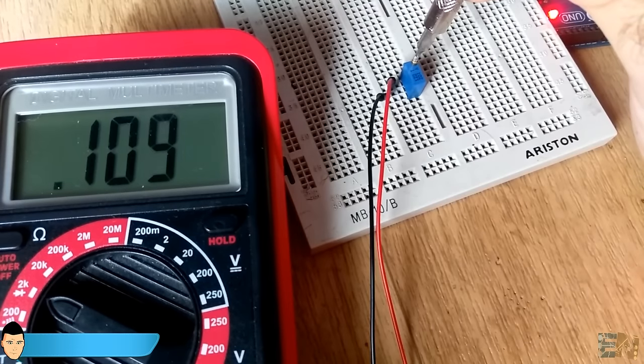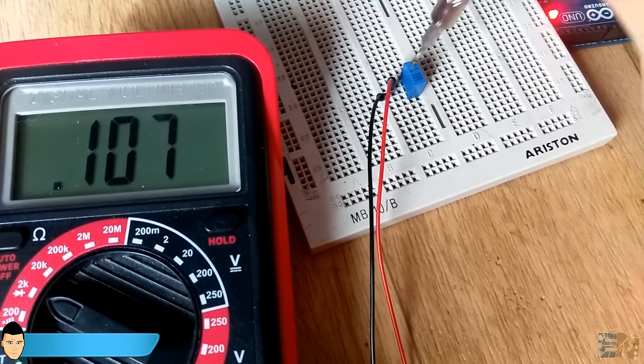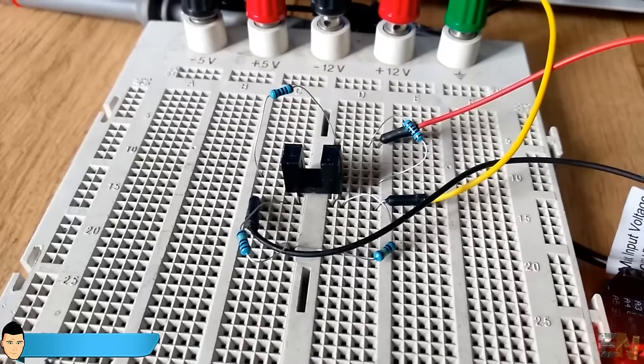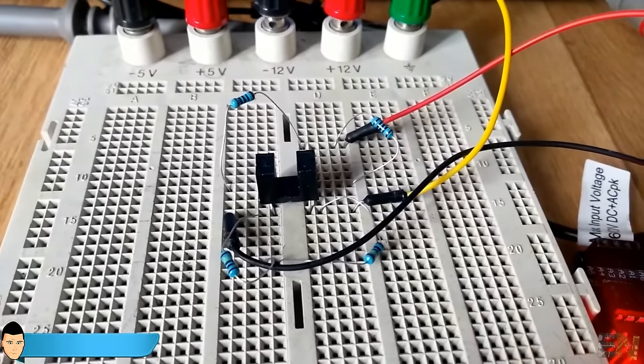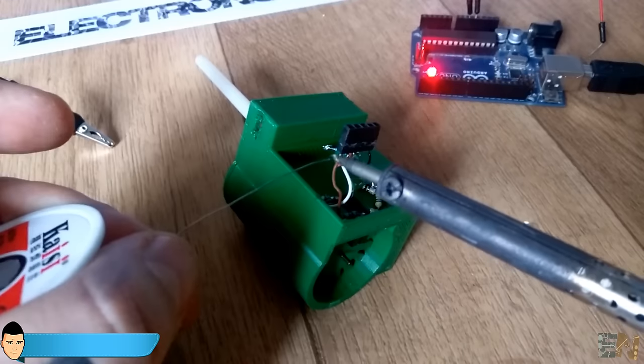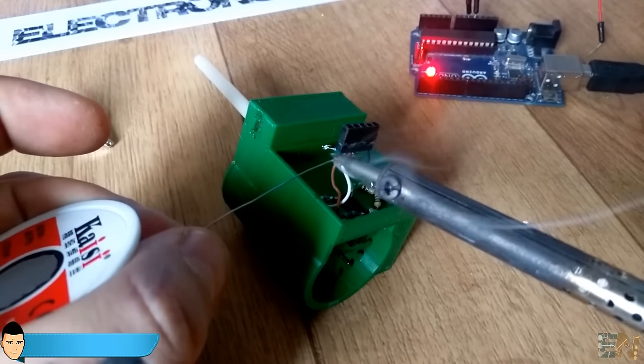When I obtain the perfect value, I measure the resistance of the potentiometer and substitute the potentiometer with a fixed value resistor. This is the final circuit and the resistor values that I've used. Now, I solder the resistor and finish my circuit.